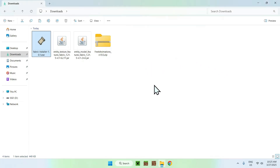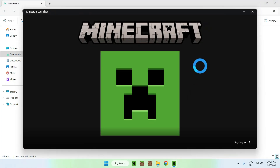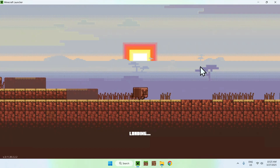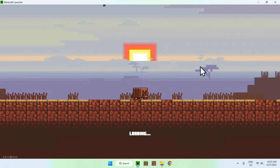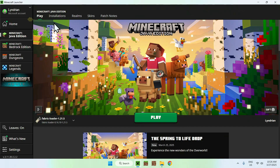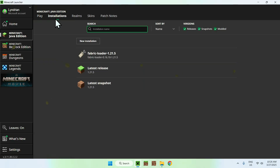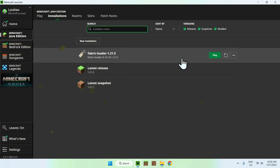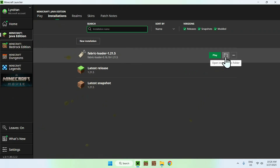Now go to your Minecraft launcher — you want to add the two mods plus the resource pack to the corresponding folders. Here you should see Fabric Loader, and that means you can go to the Installations tab at the top, then hover over Fabric Loader and click the folder icon.